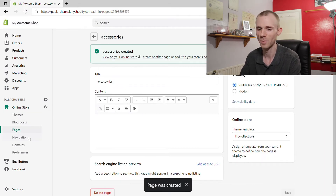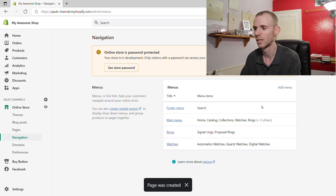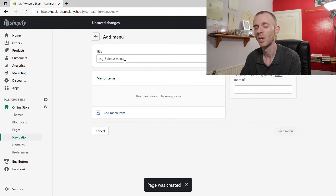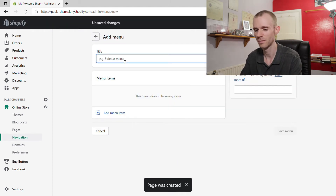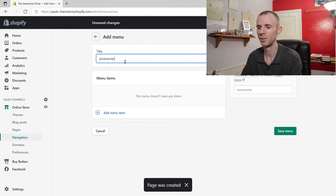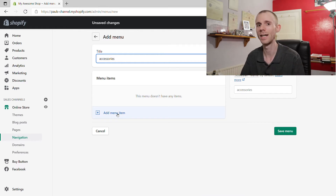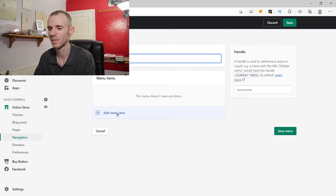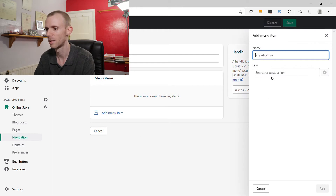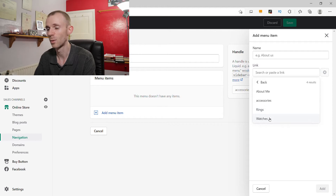Now do basically the same process as before: go into Navigation and create a new menu. The key difference with this menu is to make sure it has the same name as the page you just created. When you add an item to the menu, you're linking to the pages created before — not the collections like in the last tutorial. Click 'Add Menu Item', click on the link, go to Pages, and select the watches page created in the last tutorial.